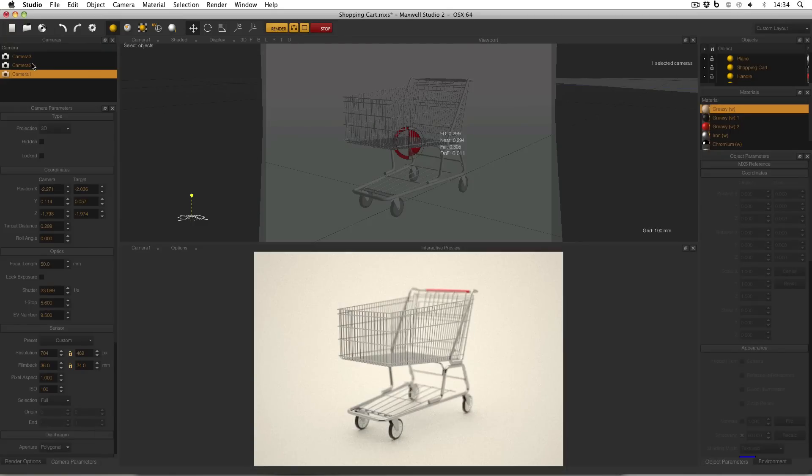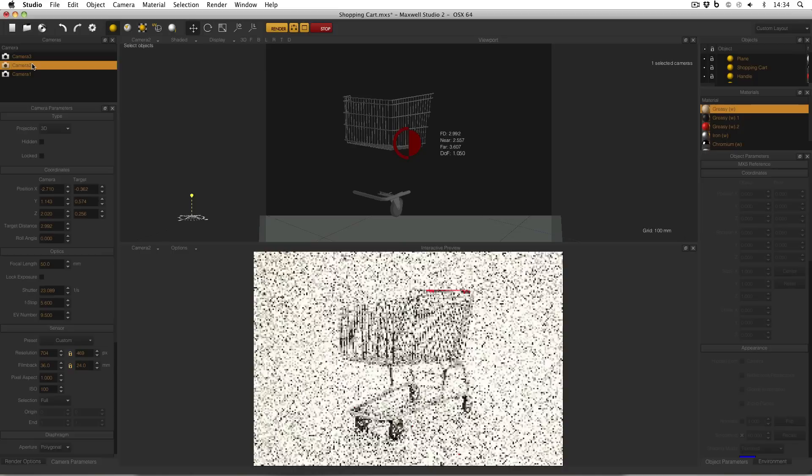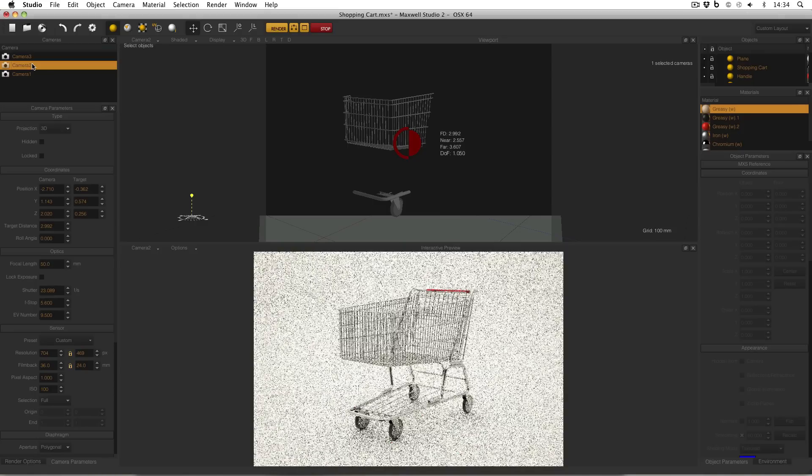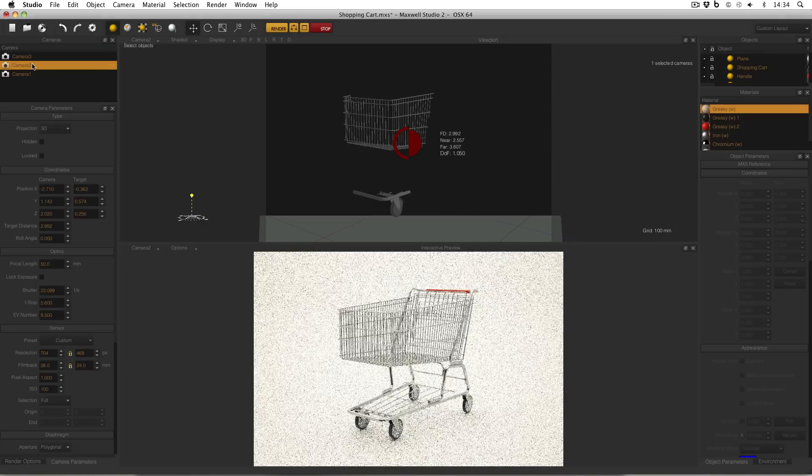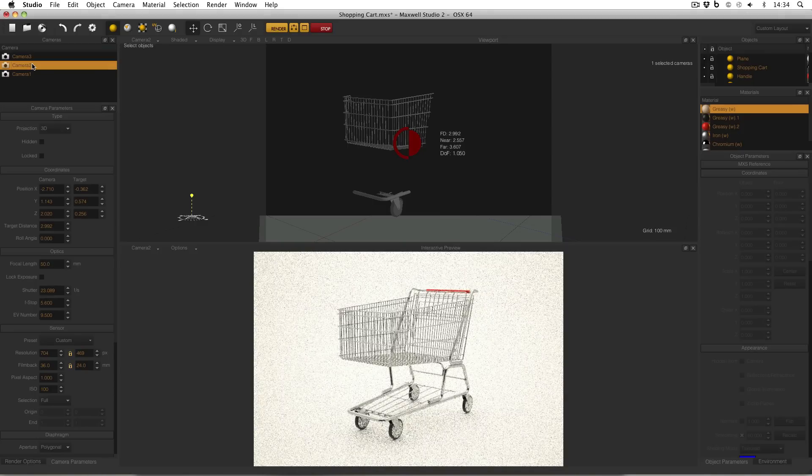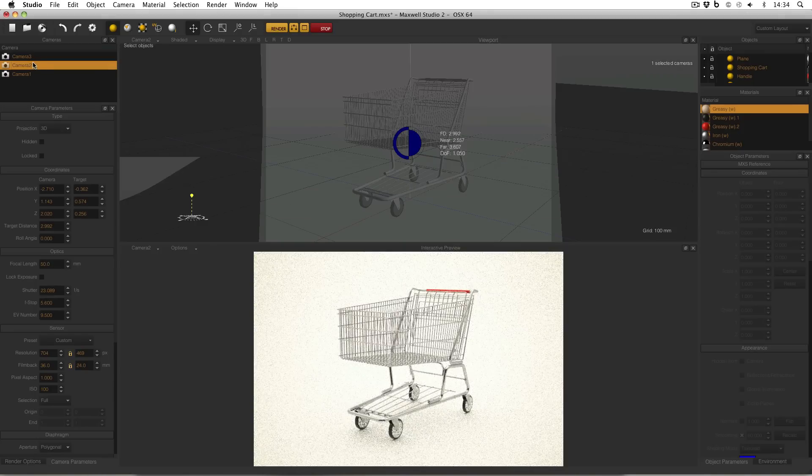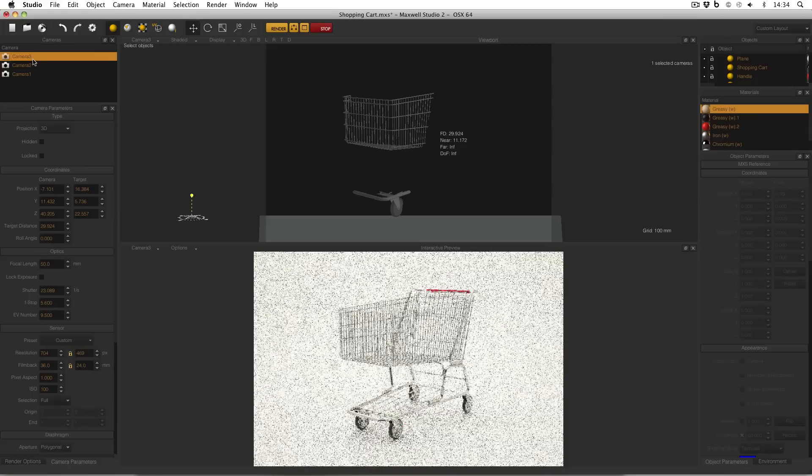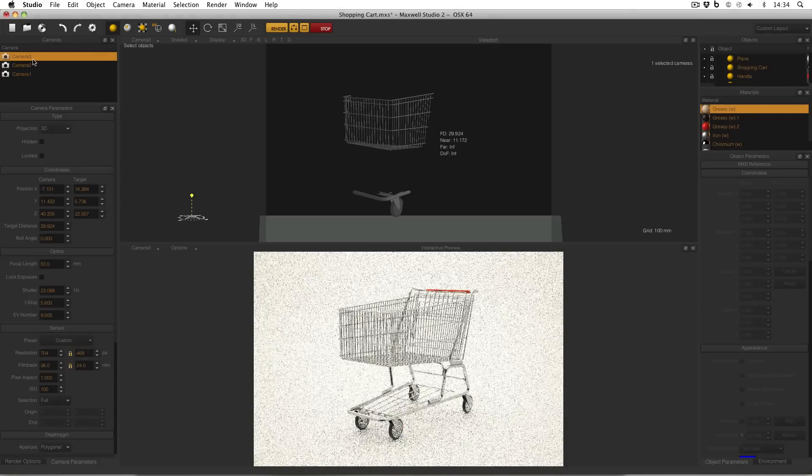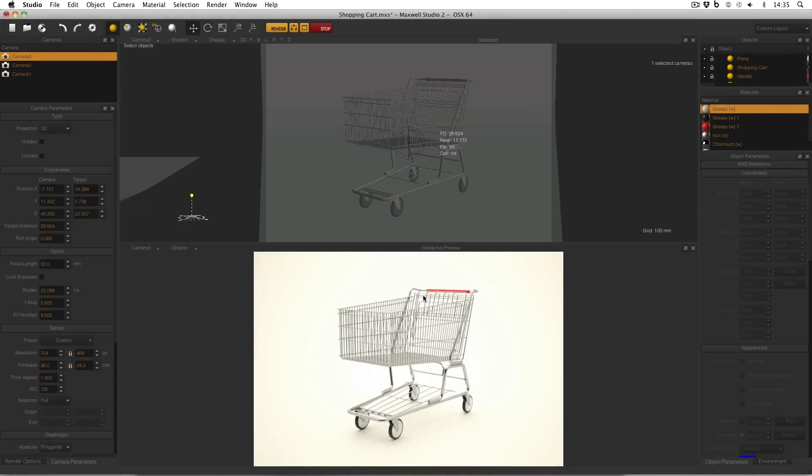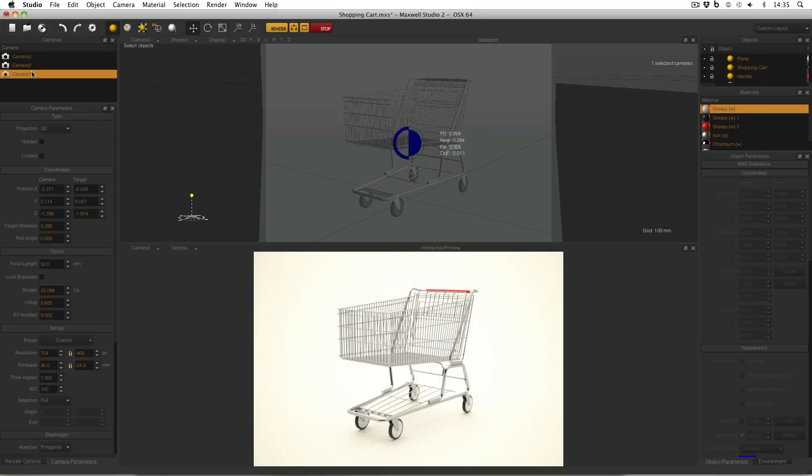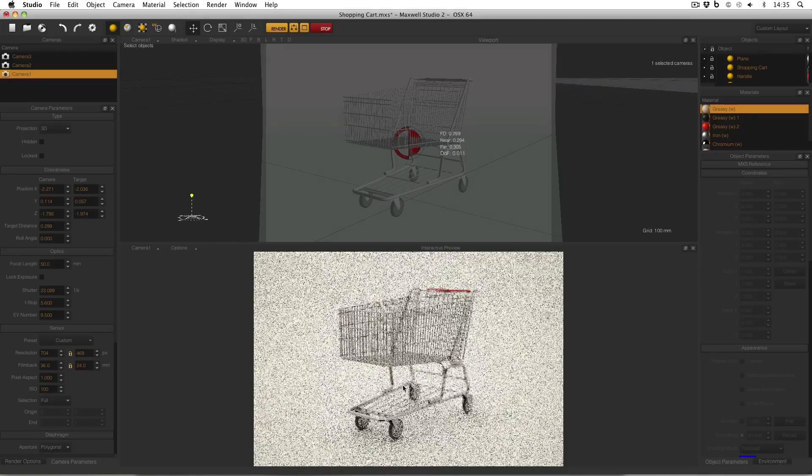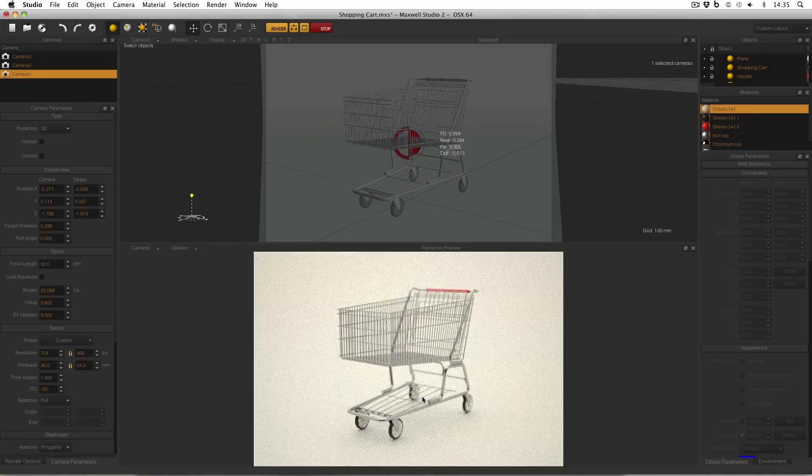But if I double click camera 2, you can see that it's also a lovely model of a shopping cart. And if I double click camera 3, it's still a lovely model of a shopping cart. But if you take a closer look at the back wheel and the back of the handle, you'll see that in this display they're nice and crisp. But in camera 1, they're quite blurry. Why is this?